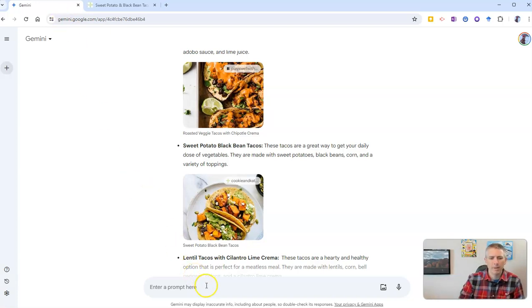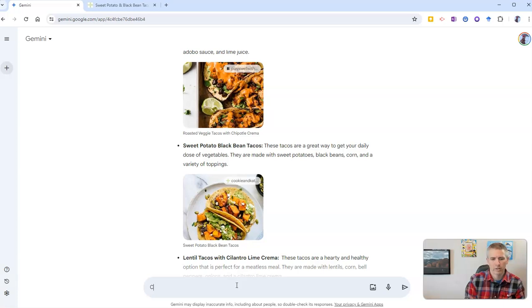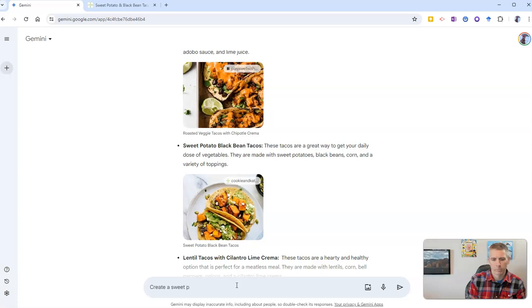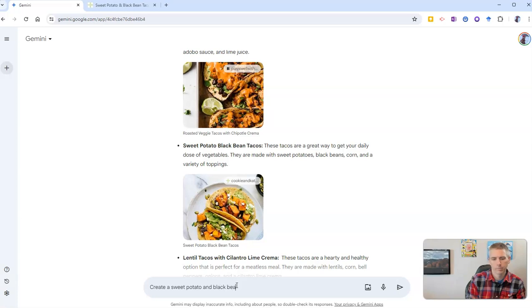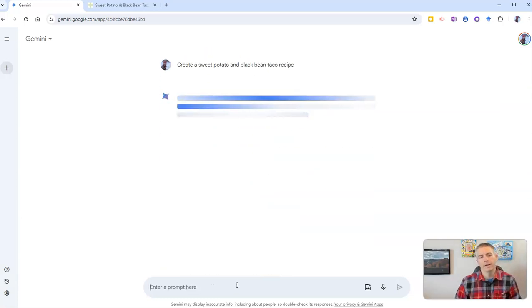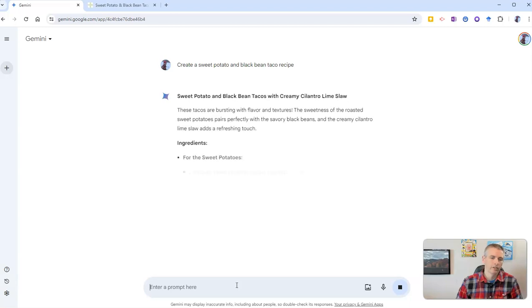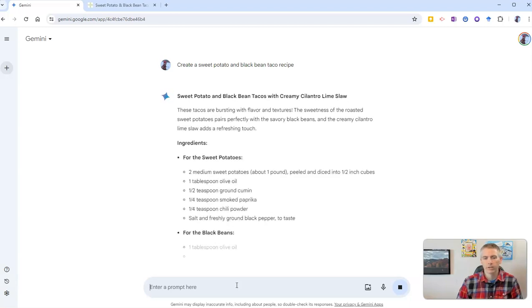So instead, I'm now going to take that idea of sweet potato and black bean tacos and say, create a sweet potato and black bean taco recipe, and now I'll get this refined recipe for me.